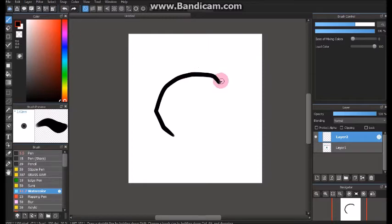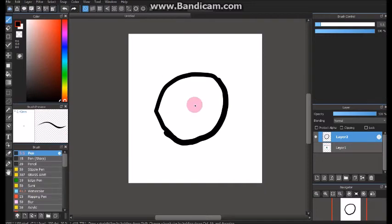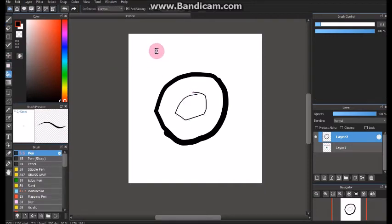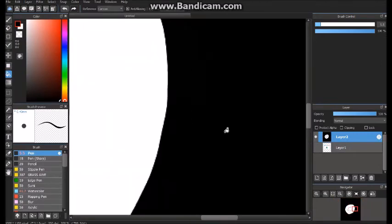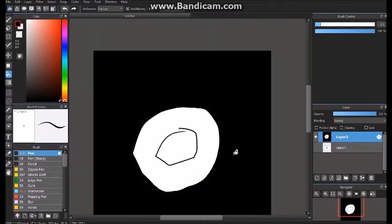You may notice that I'm using the watercolor tool. I just randomly picked a brush. There's no difference, a pen has the same results as I'll show you soon. So there, I'll show you there are no white lines anywhere now.